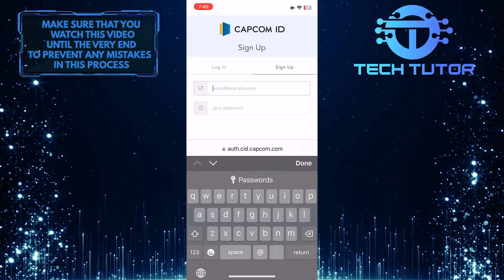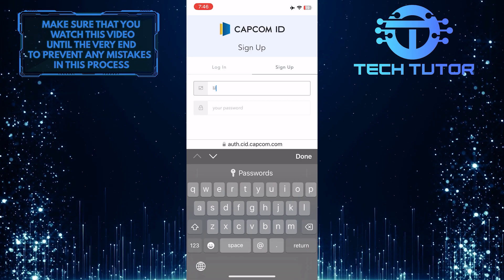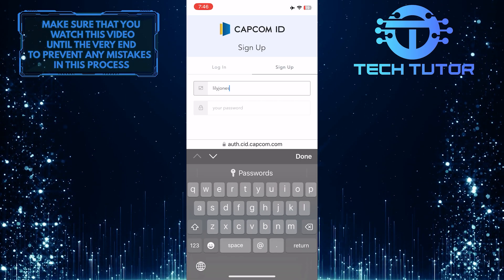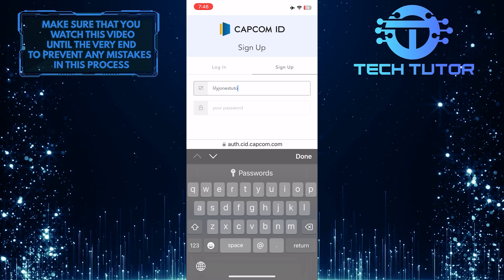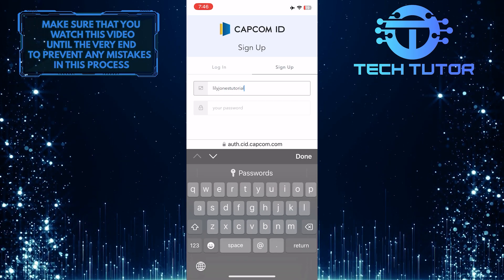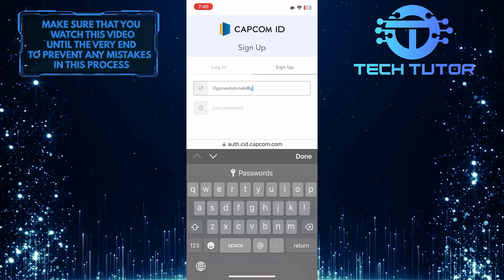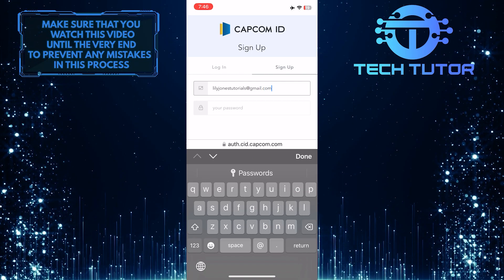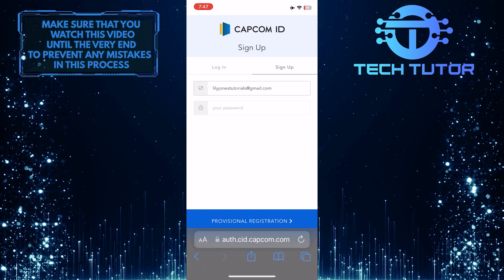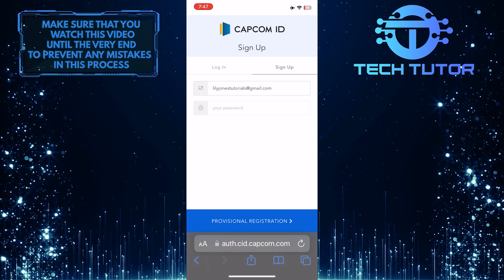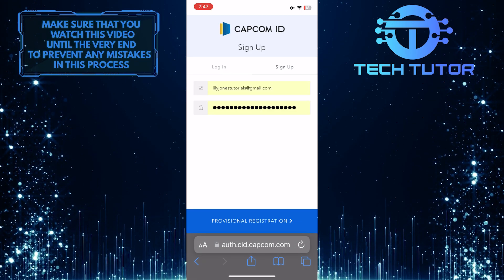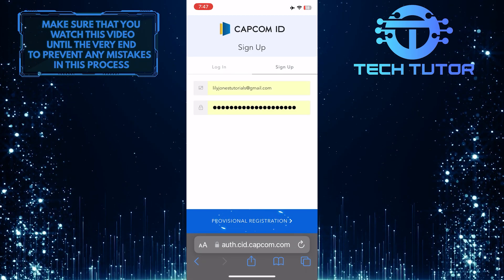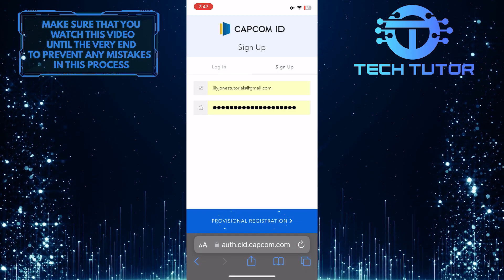Tap over here and enter an email address that you want to associate with your Capcom ID. And then enter a password. Once you've done that, tap where it says Provisional Registration.